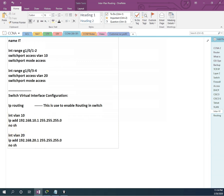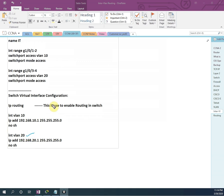So whatever default gateway we assign to the PCs, we need to create that interface in the SVI. That's why I wrote interface VLAN 10 with IP address 192.168.10.1 — this is the default gateway for our PCs. Then the subnet mask, then no shutdown. Same thing we do for interface VLAN 20: IP address 192.168.20.1, then subnet mask, then no shutdown. So this is the basic SVI configuration.